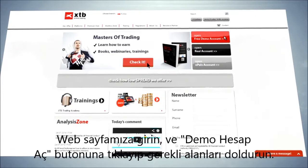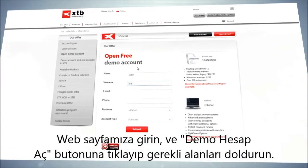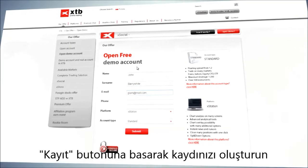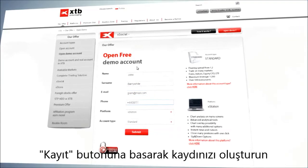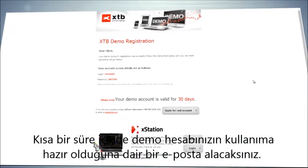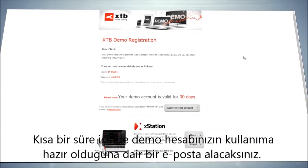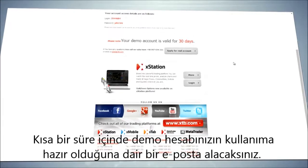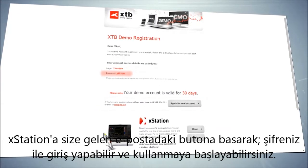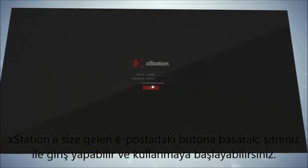To open a demo account, go to our web page and click on the 'Open a Demo Account' button and fill in all the necessary fields. Confirm this by clicking on the Submit button. Shortly afterwards, you will receive a confirmation email that your demo account is open and ready to use. Use the login and password provided and enter the X-Station platform.